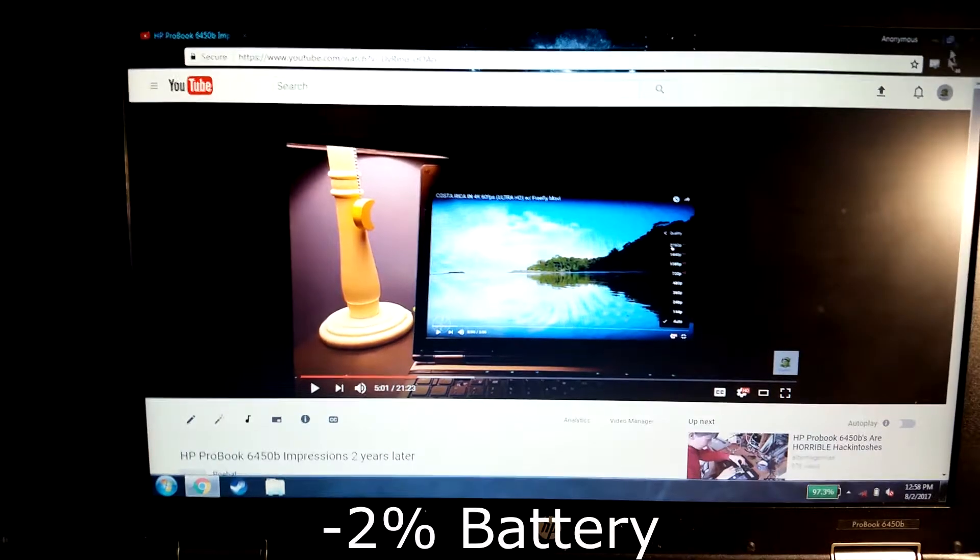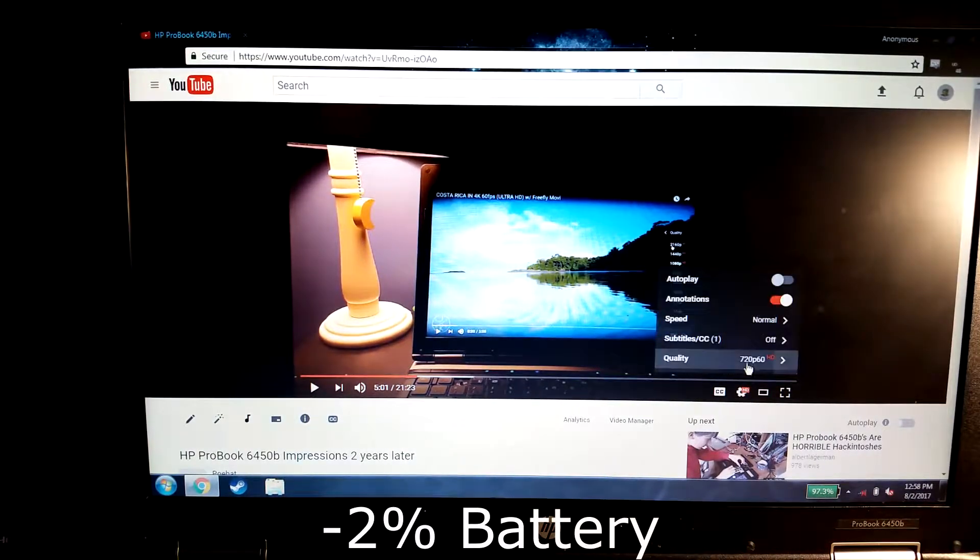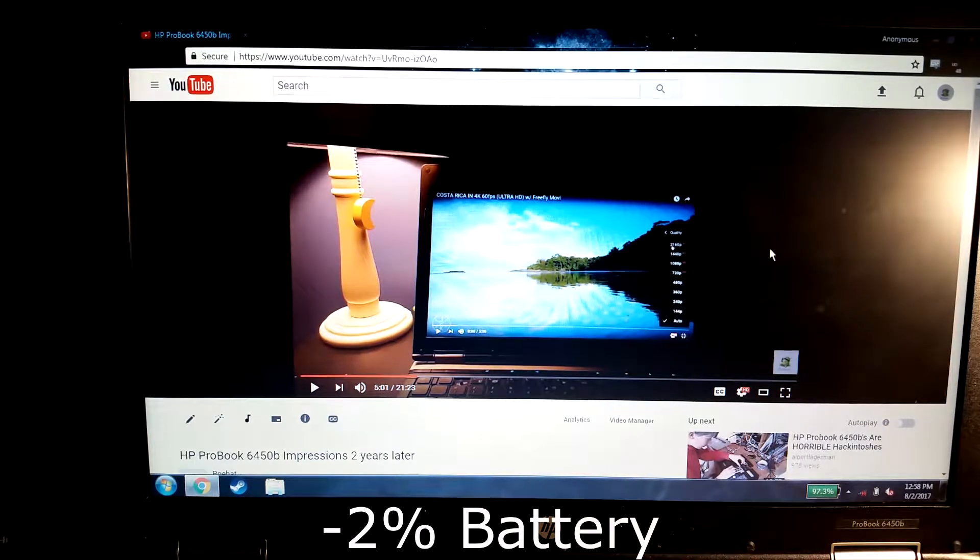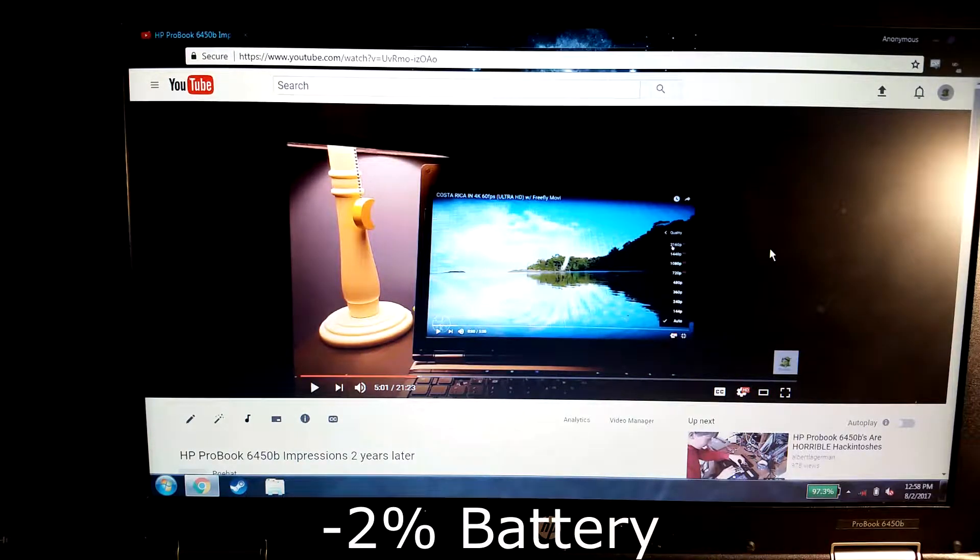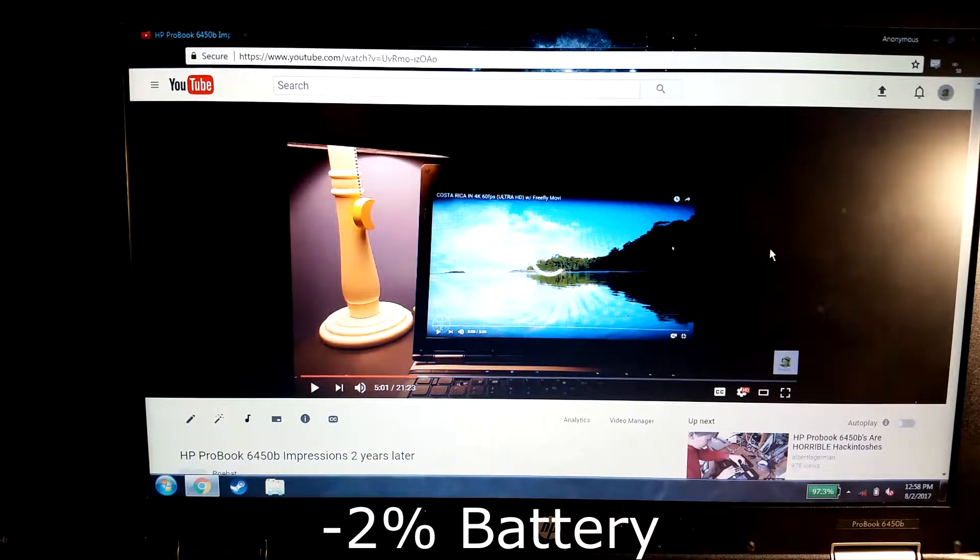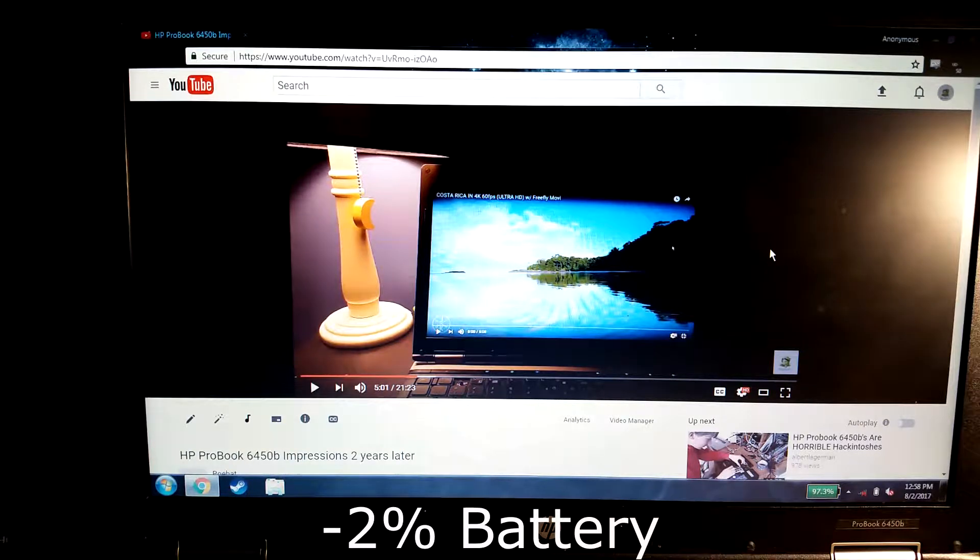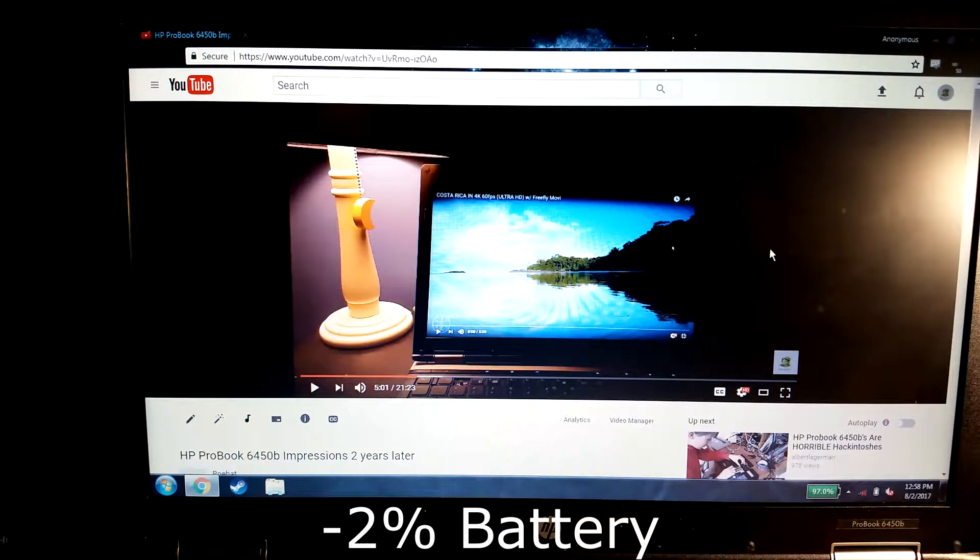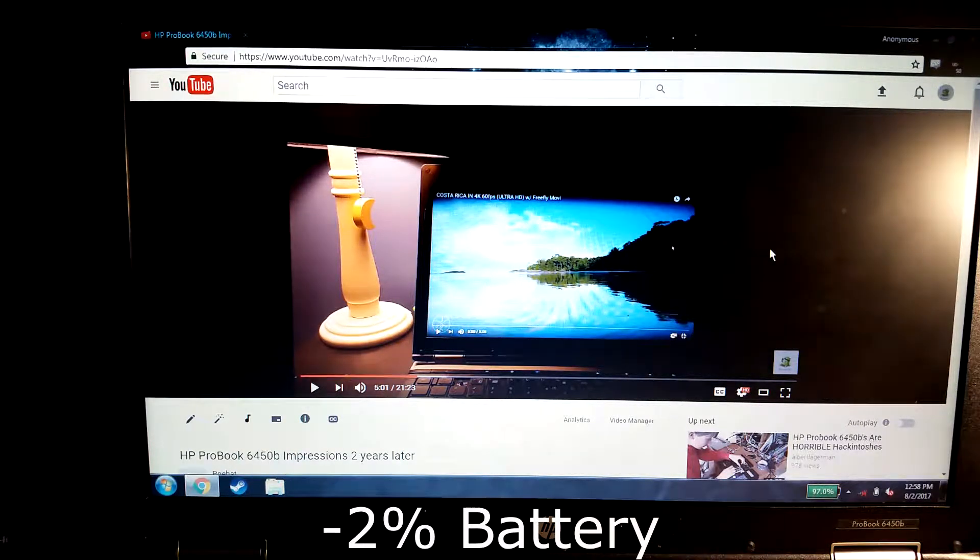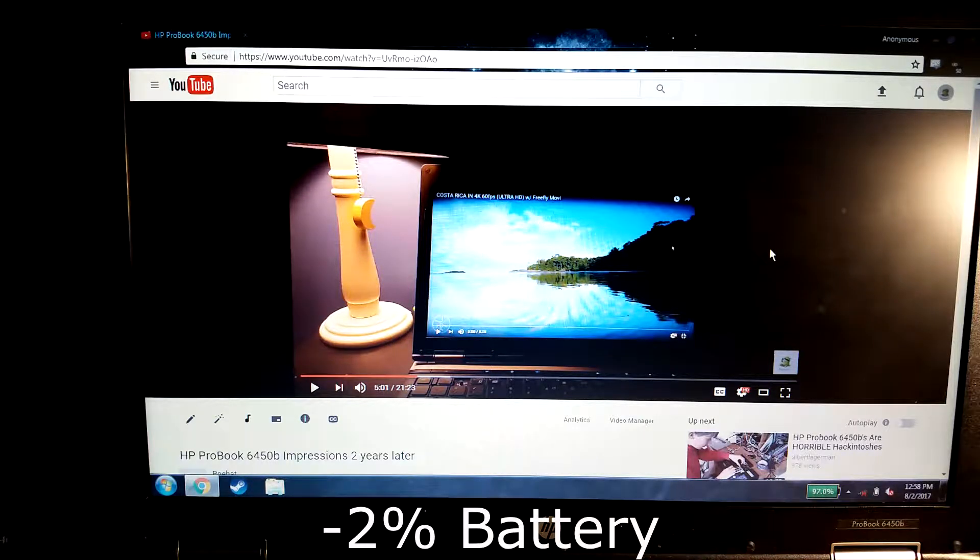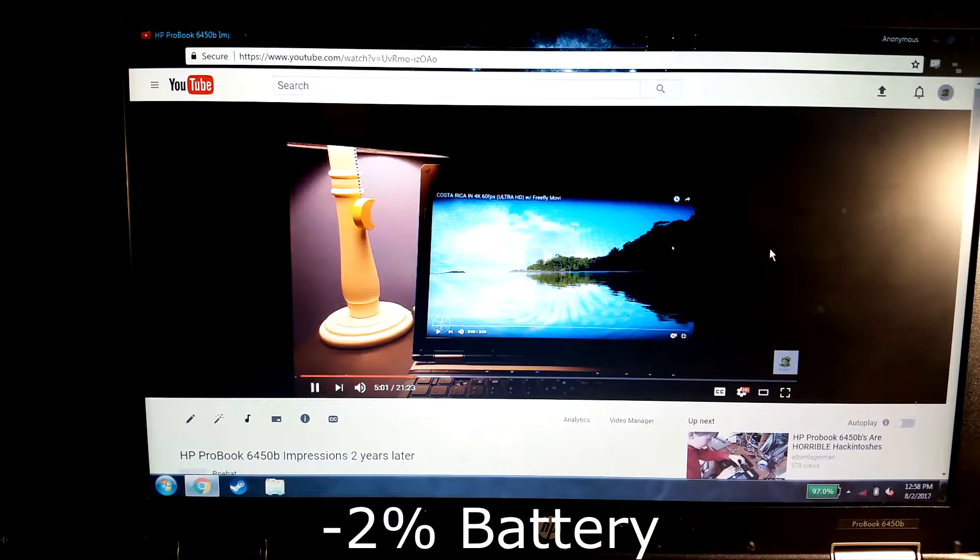So I'm going to go ahead and just go to 1080p at 60 FPS for five minutes and see how it does. I'll reset the timer. It should be ready to go. And here we go.